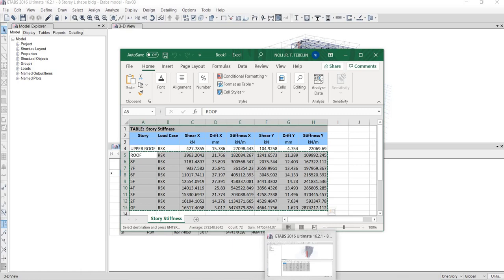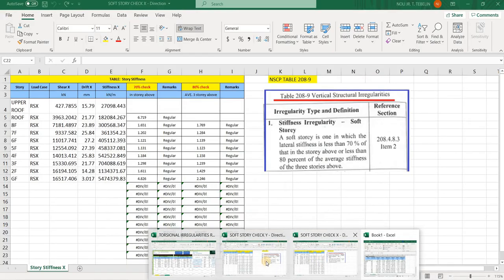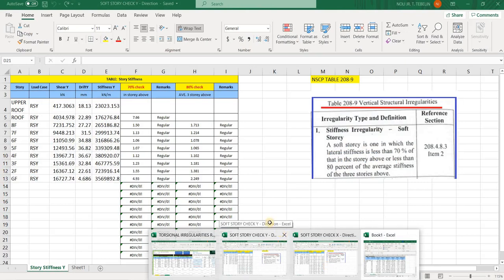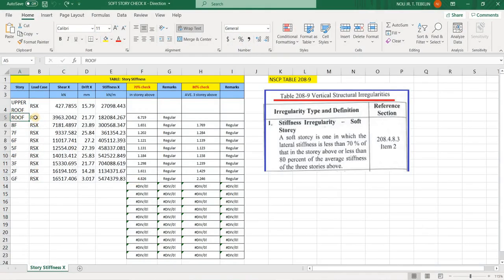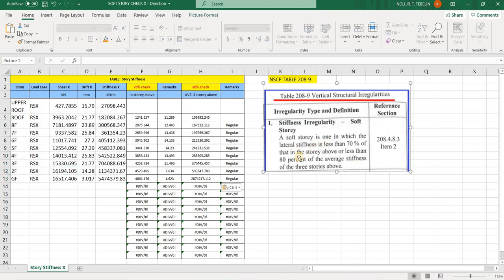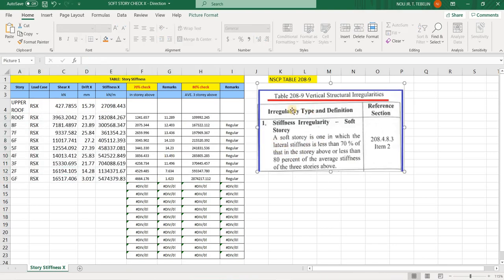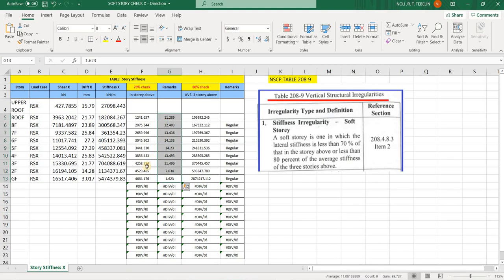I will ignore the upper roof because that is too small — it is just the cover of the stair or elevator, so it will not affect the overall performance of the building. I will paste here. From NSCP 2015 Table 208-9, a soft story is one in which the lateral stiffness is less than 70% of that in the story above, or less than 80% of the average stiffness of the three stories above. For our checking along X, we don't have that value.